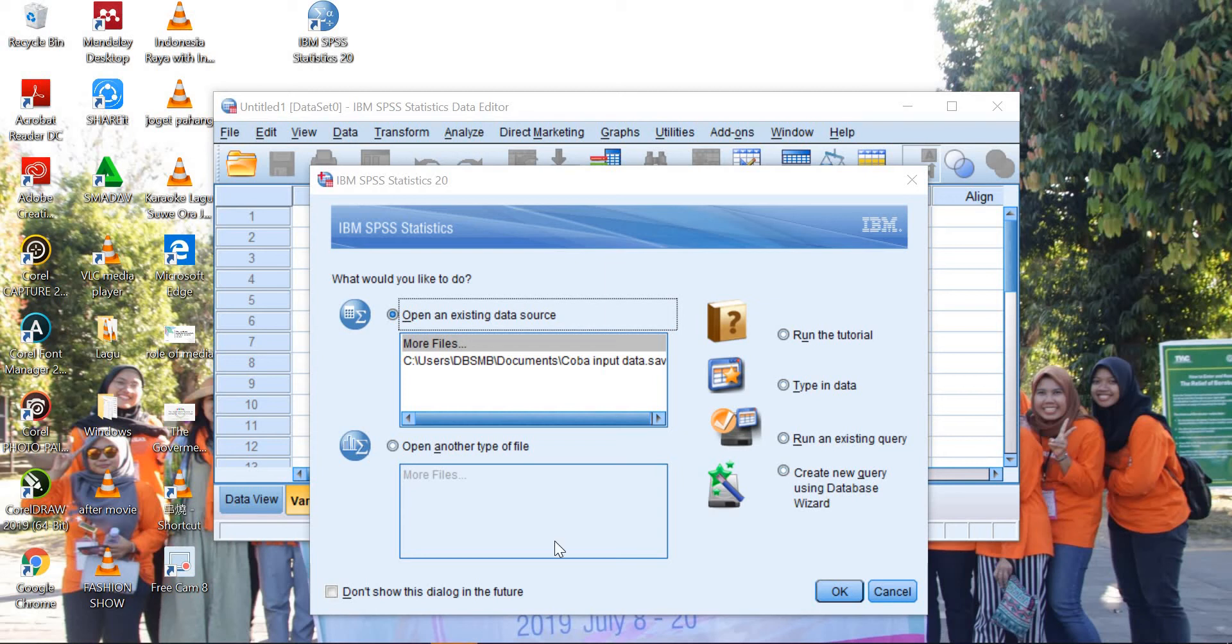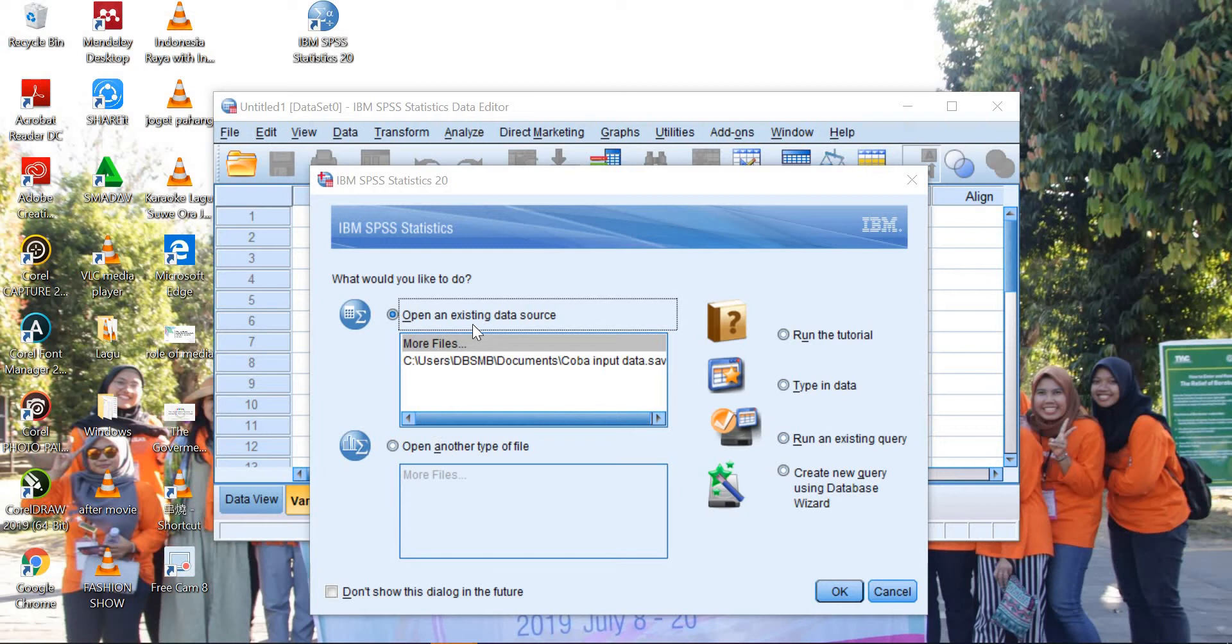I'm going to use SPSS here. After you click on your SPSS program, this is the view. What would you like to do? You can just close it if you do not need to open an existing data source.